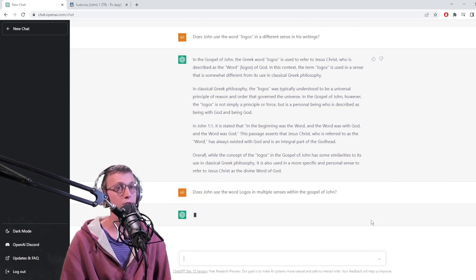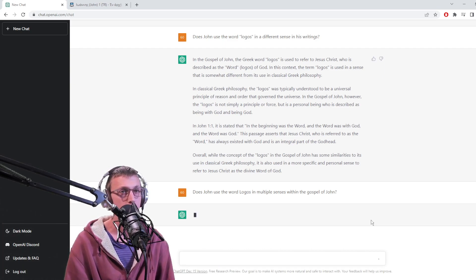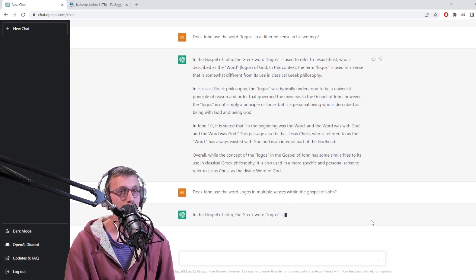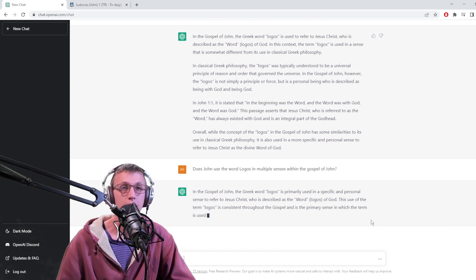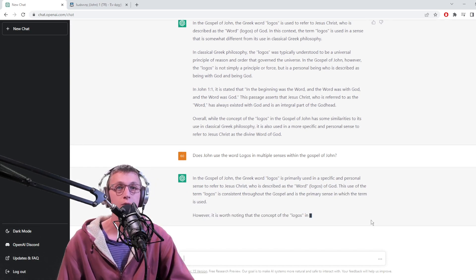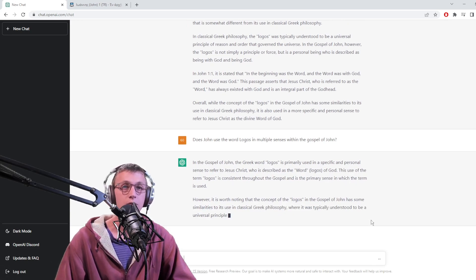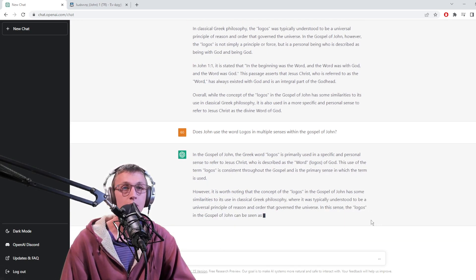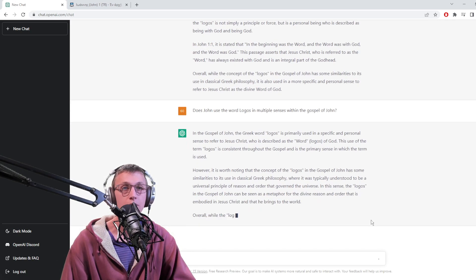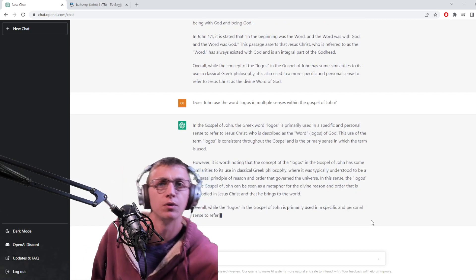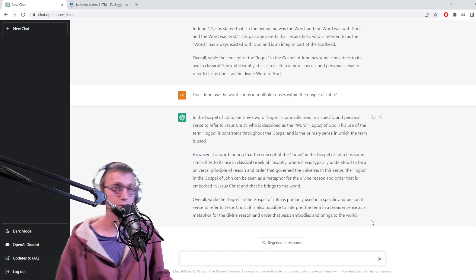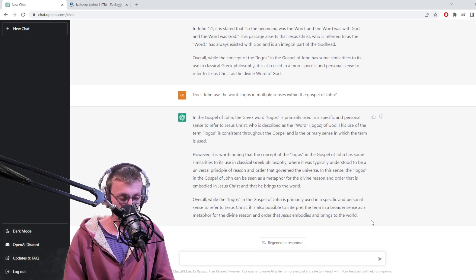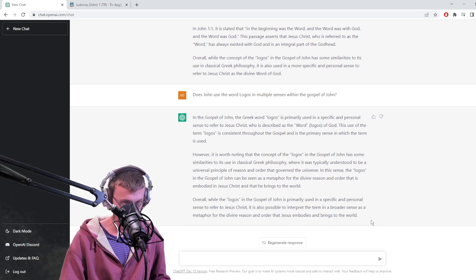These are some pretty complex questions. In a specific and personal sense to refer to Jesus Christ - primarily. However, it's worth noting the concept of logos in the Gospel of John has some similarities. It's answering the same question. It's not pulling out the more mundane use, but what are you going to do about it.